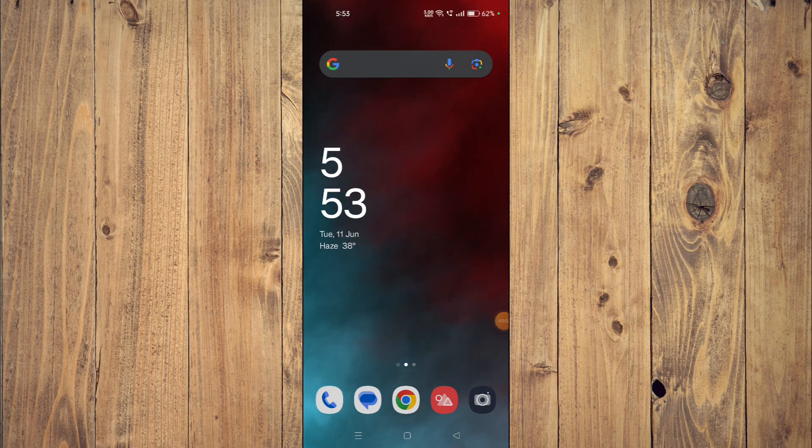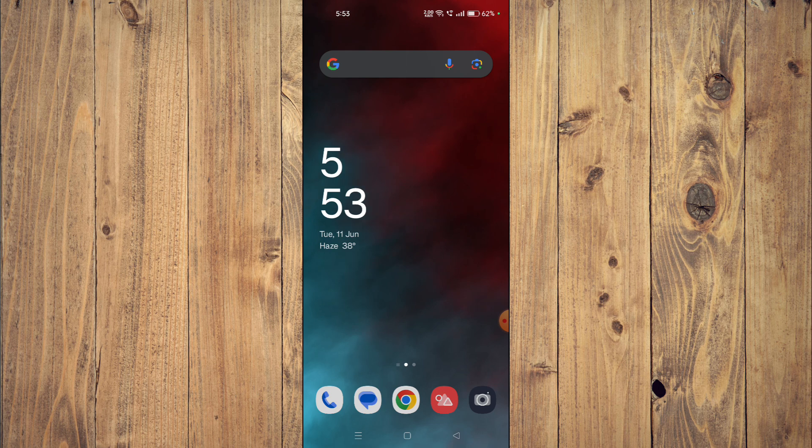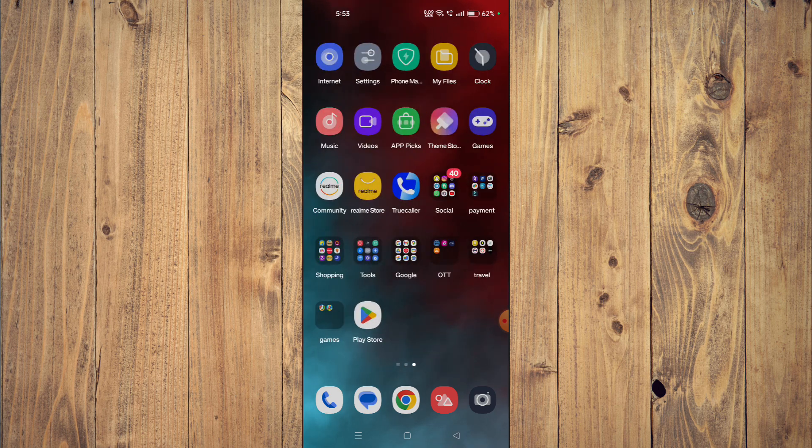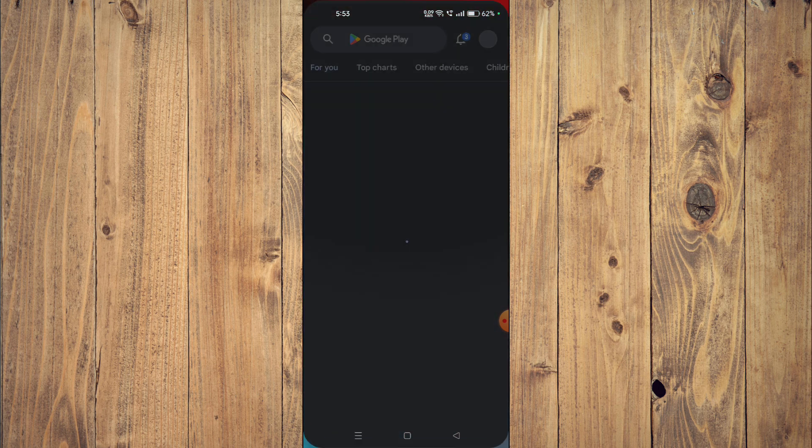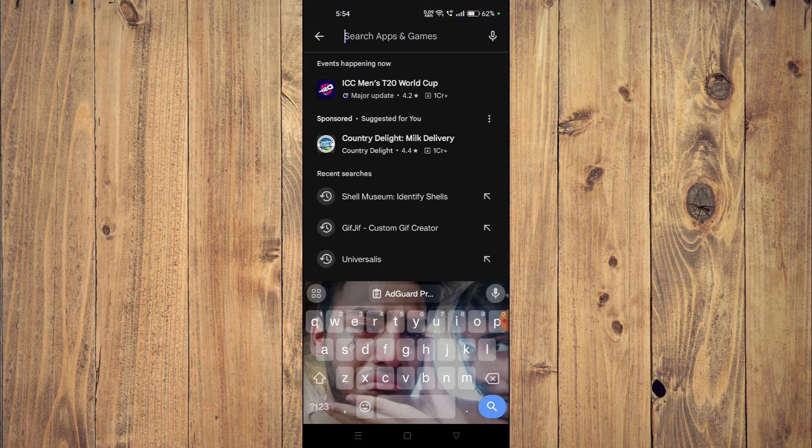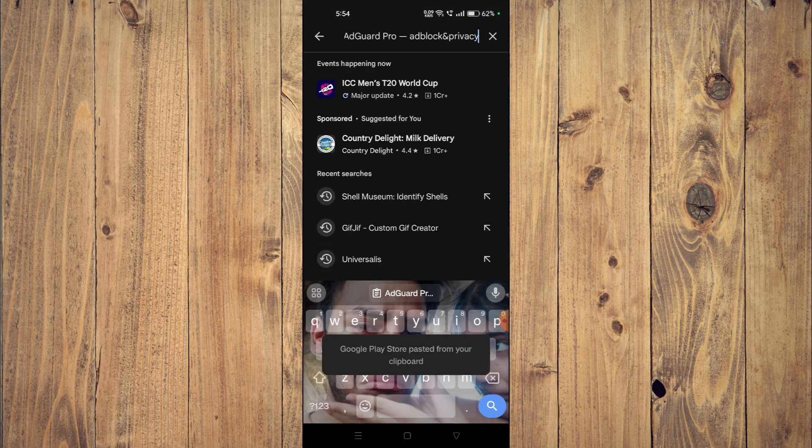Hello and welcome back to my channel. In today's video, I will show you how to download and install AdGuard Pro app on your mobile phone. For that, you have to open your Play Store and then search the name of your app.